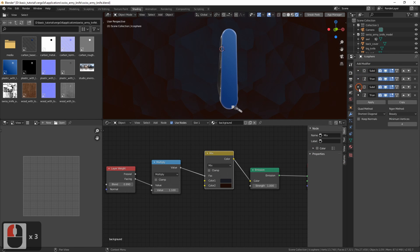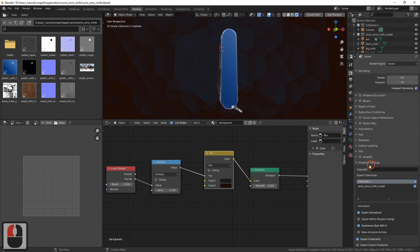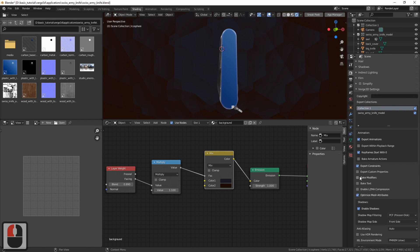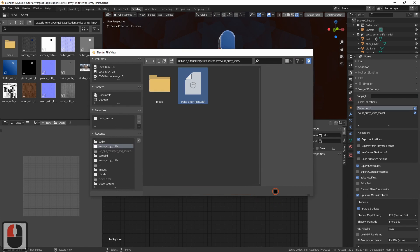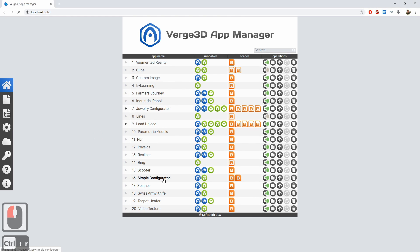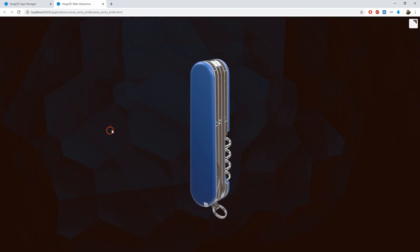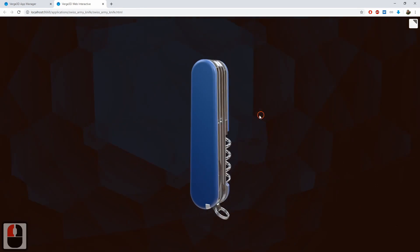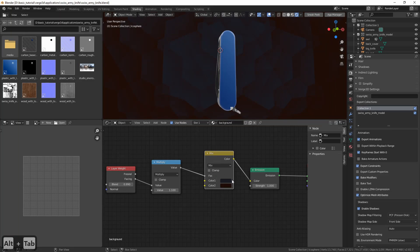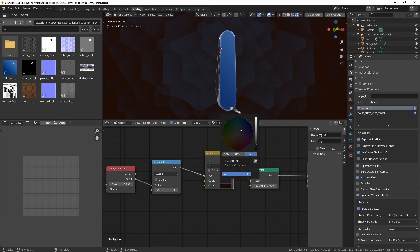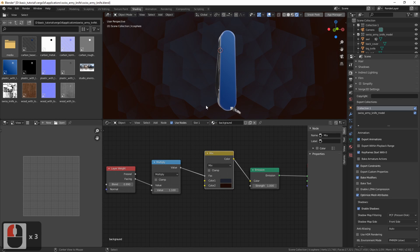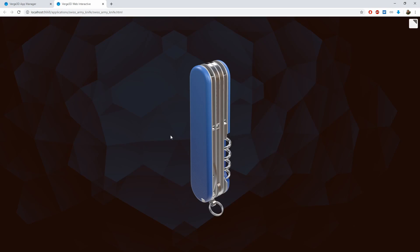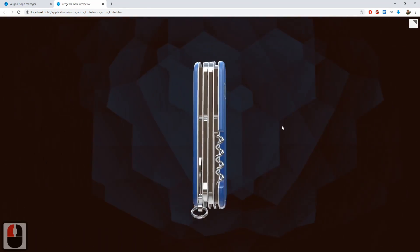Now we can save it. Before exporting, we either need to apply all these modifiers manually, or in the Render Properties tab, find the Verge3D Settings panel and check Bake Modifiers, so that the exporter automatically applies these modifiers. Let's export, open the application and see that our background is there. Maybe we should make it even brighter — export again and reload the application. This is good.